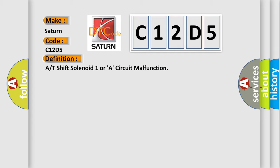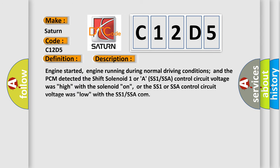And now this is a short description of this DTC code. Engine started, engine running during normal driving conditions, and the PCM detected the shift solenoid 1 or SS1 SSA control circuit voltage was high with the solenoid on, or the SS1 or SSA control circuit voltage was low with the SS1 SSA comm.